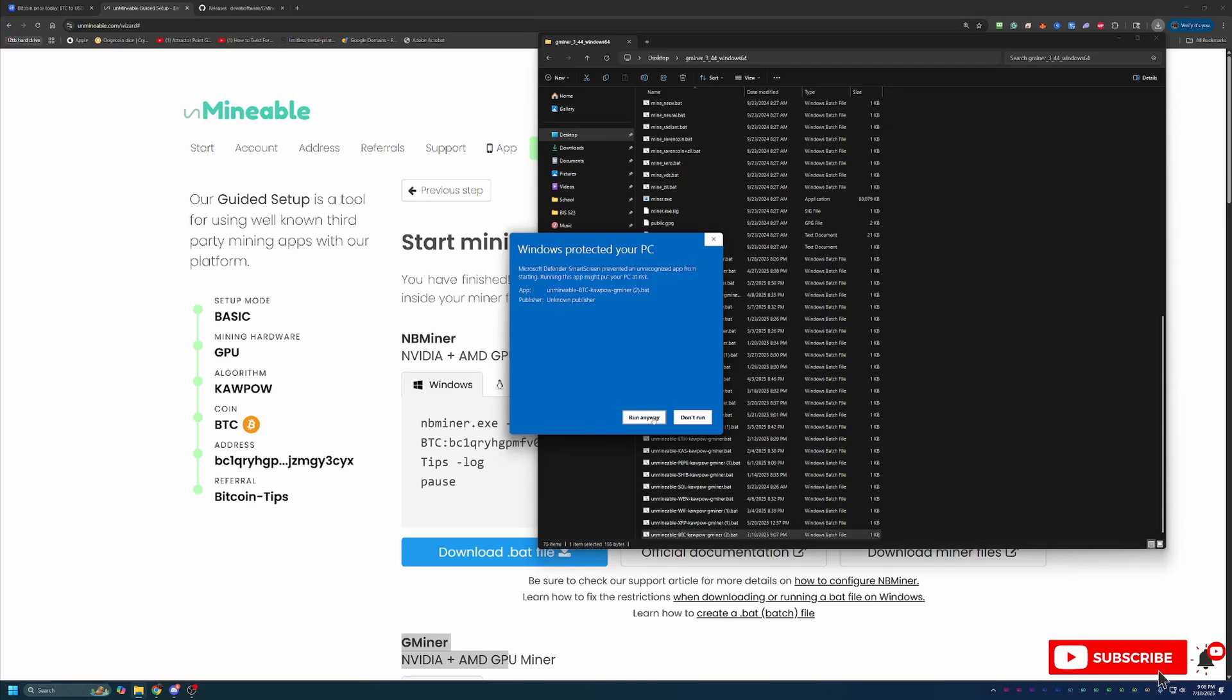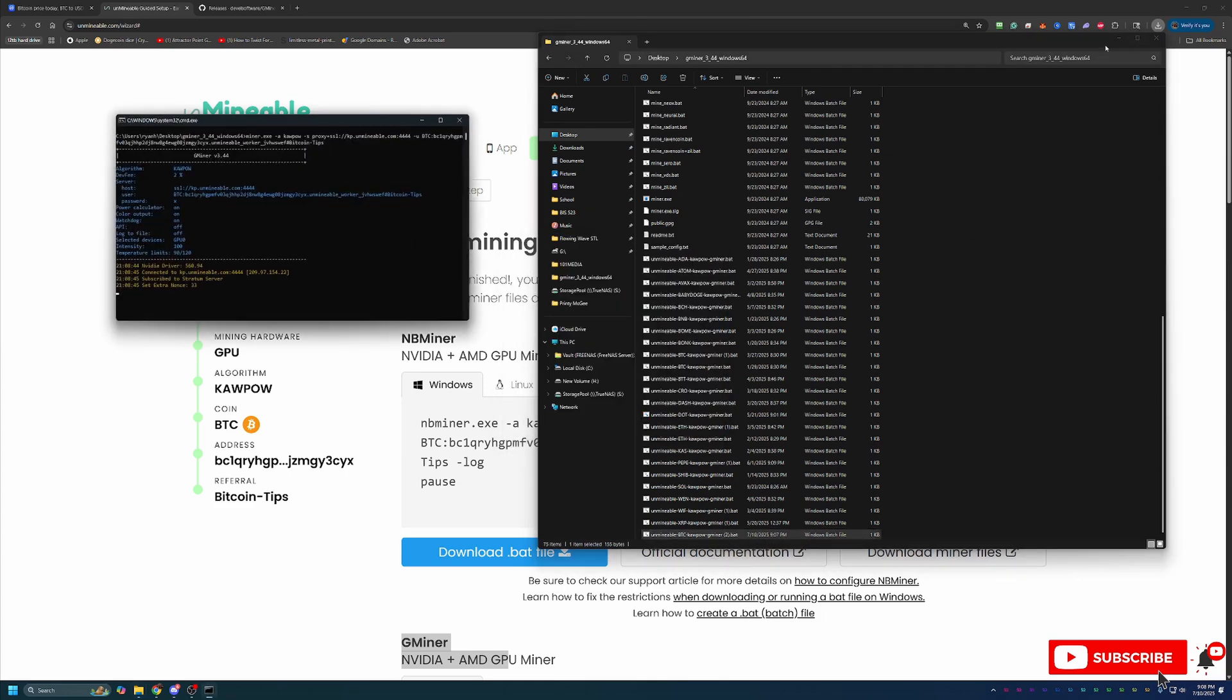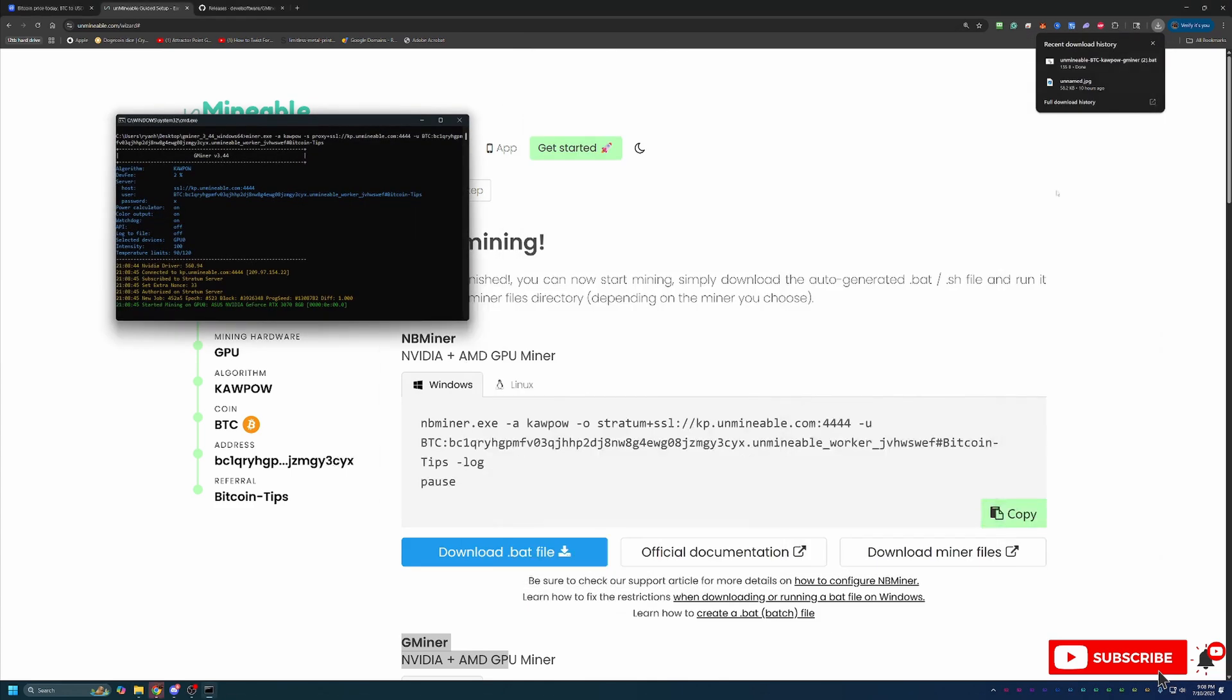If this is something you're not comfortable with, again, simply select Don't Run, delete the files, and move on to something else in crypto. But if you are okay with that, go ahead and say Run Anyway.